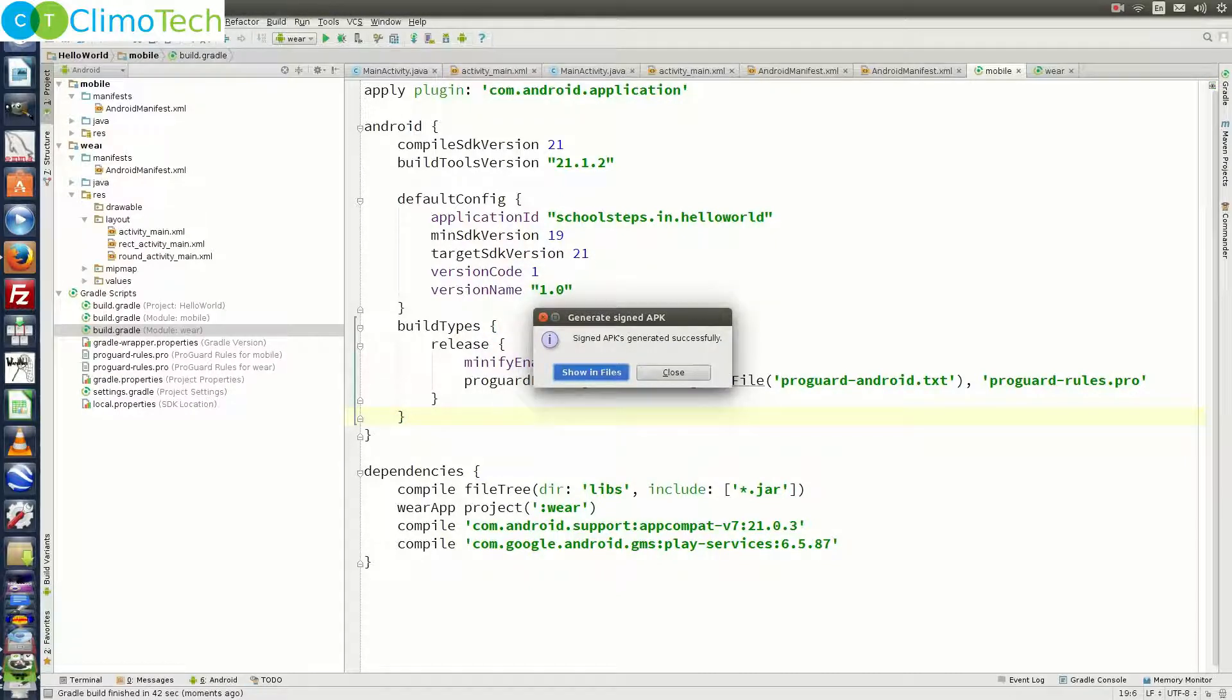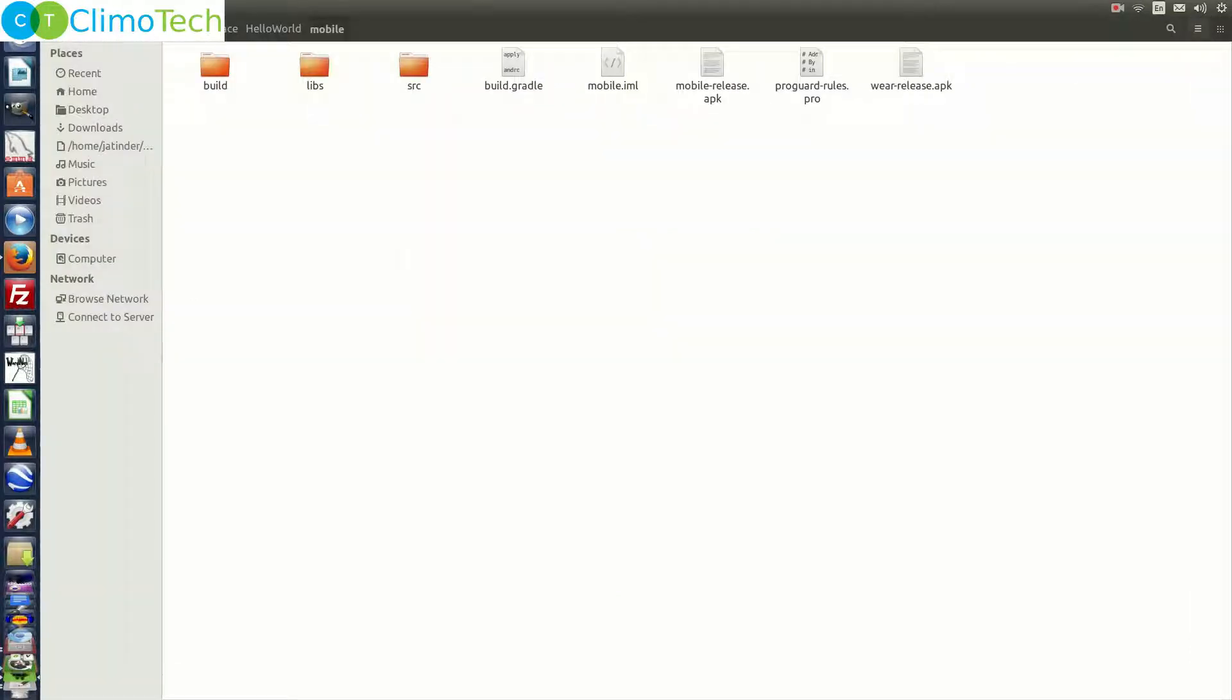Once the signed apk is generated, you will get this prompt. Click on show in files and it will take you to the folder where the apk is generated. It is right inside the mobile module. So right here, if you observe, it has created two apks for you.